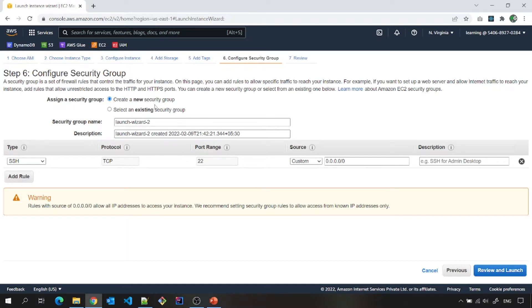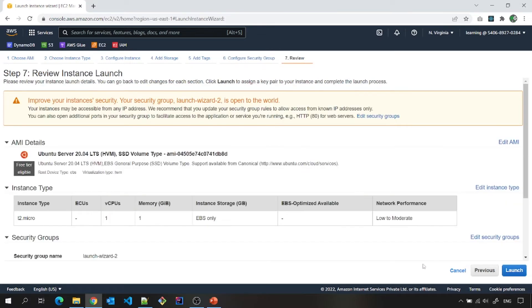Again, this is a new security group. You can give any name, but for now, just for learning purpose, let us review and launch.